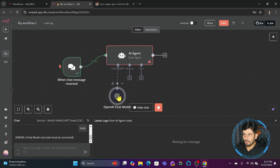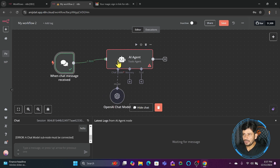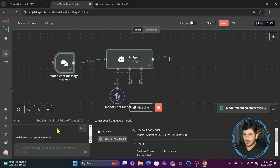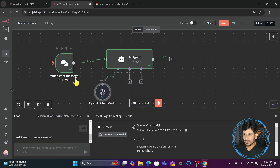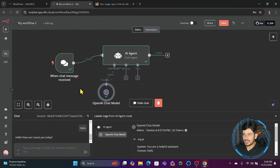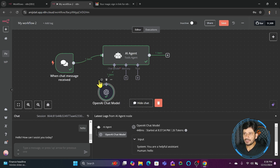Now my model is connected, which means a response can come back from the model. If I say 'Hello', I get a response back: 'Hello, how can I assist you today?' The input was given to the OpenAI chat model, which understood how to respond. The chat model helps the AI agent understand the conversation and communicate back with a response.